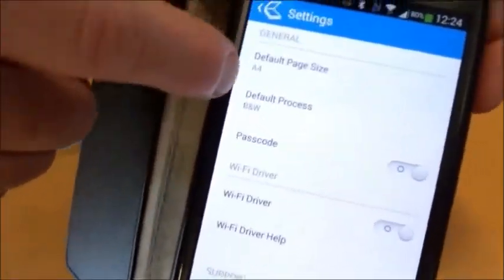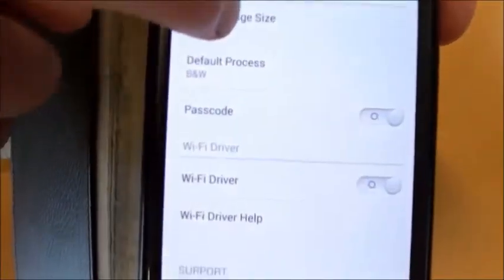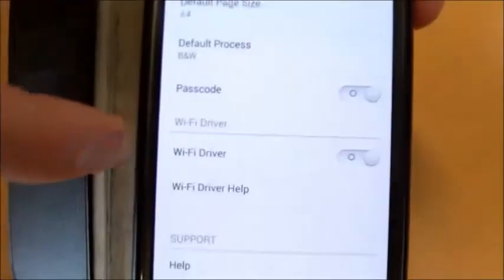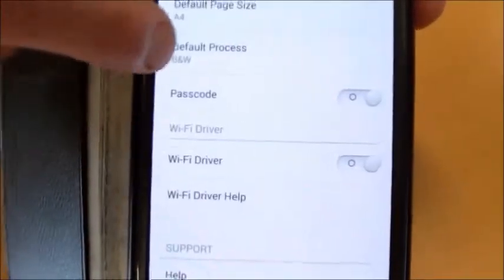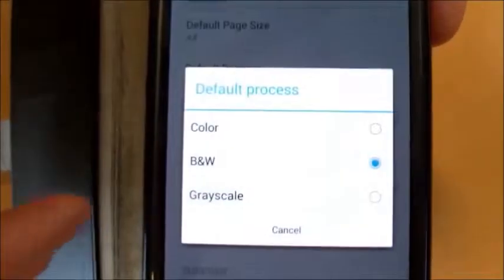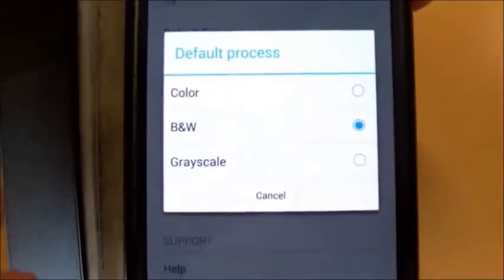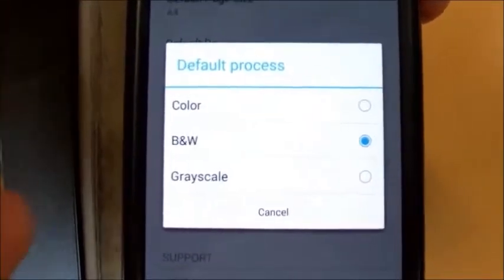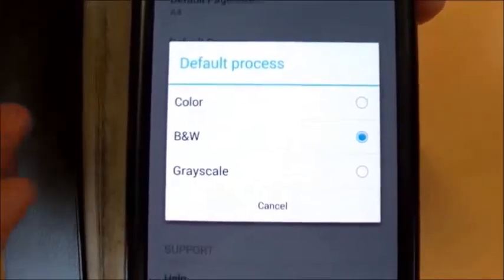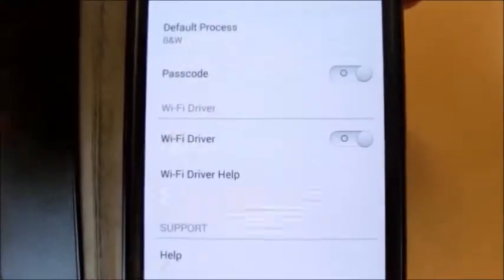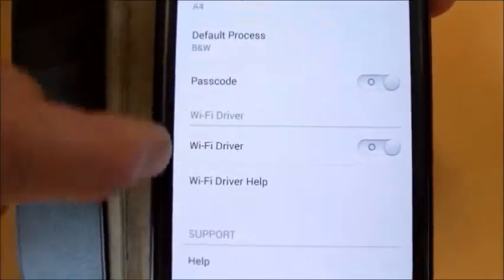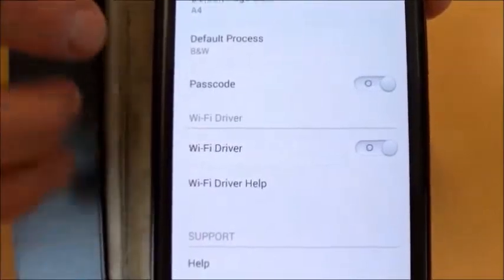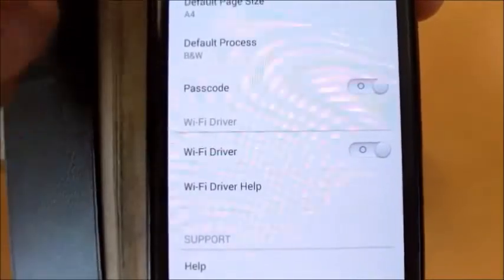By default, we're going to select A4. You have different sizes, but we've already selected A4. For the default process, we don't really want it in colour because that will affect the quality of the image we scan and how we retrieve the document when we search for words later. So we select black and white. We're not going to use Wi-Fi settings, and that's pretty much it for what we need to adjust today. It's a fairly simple application.